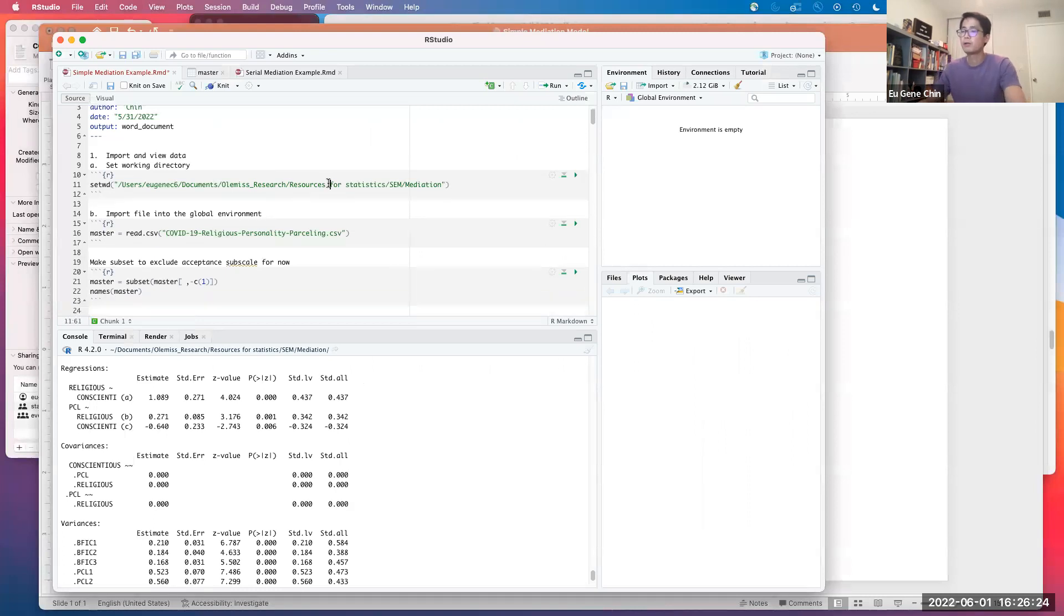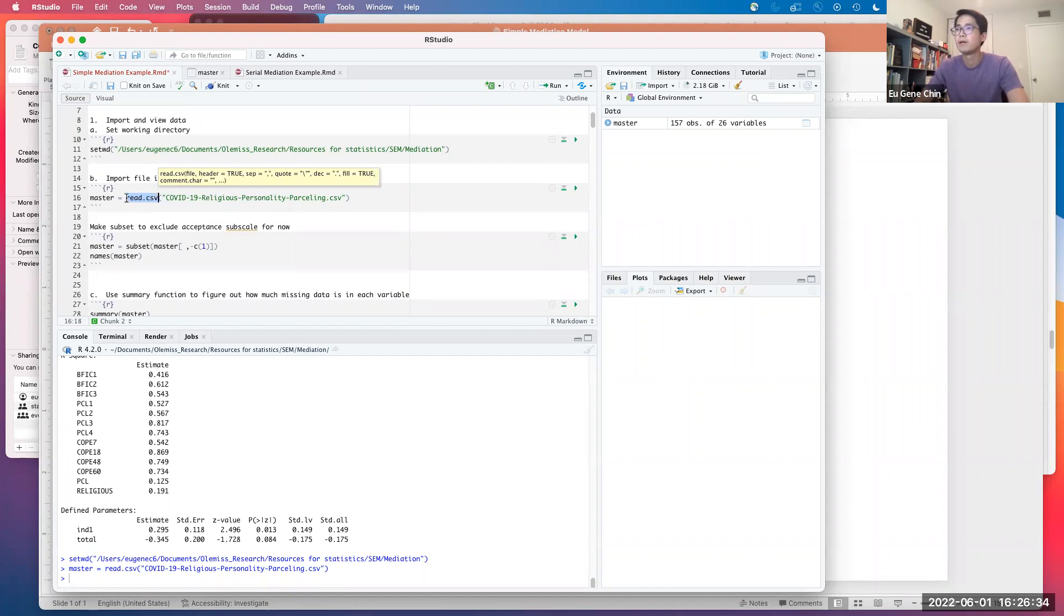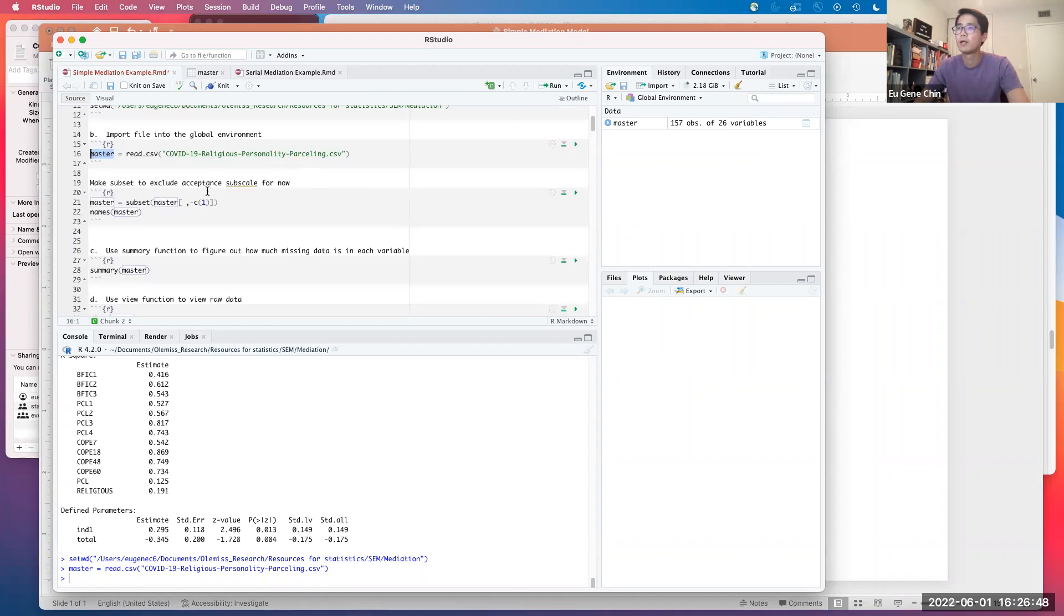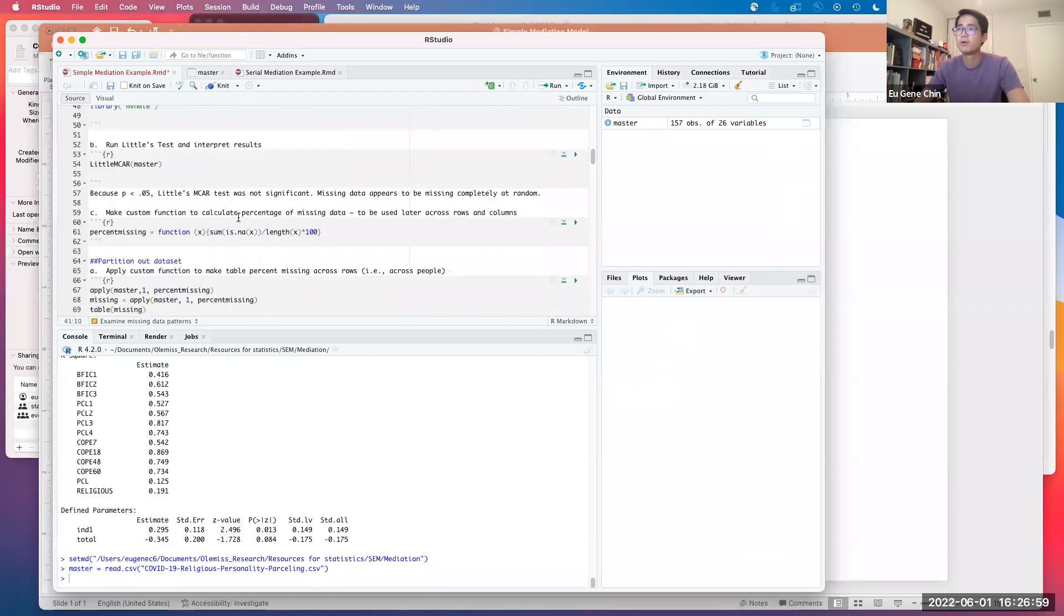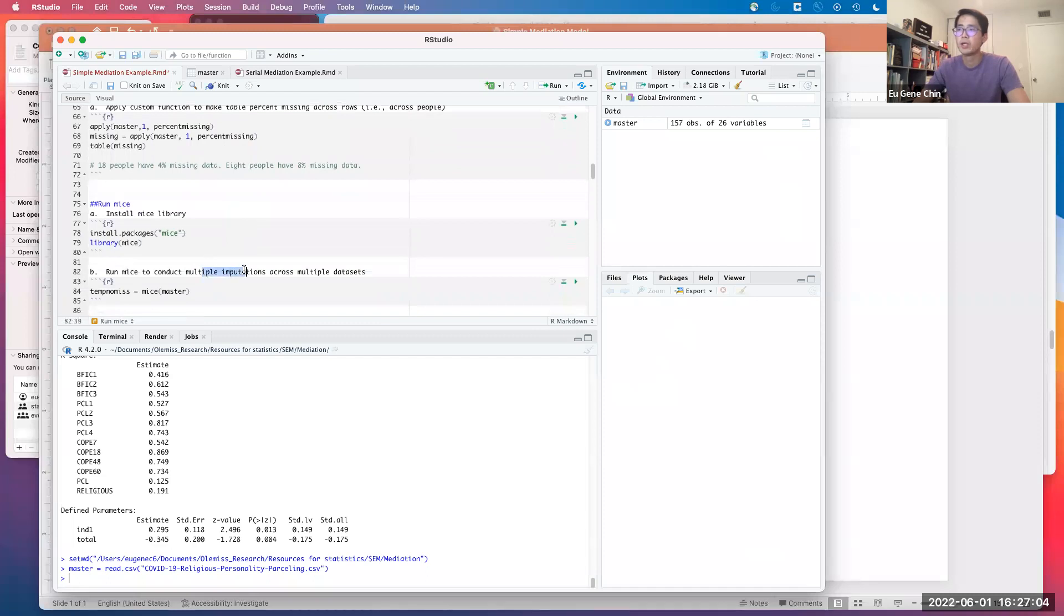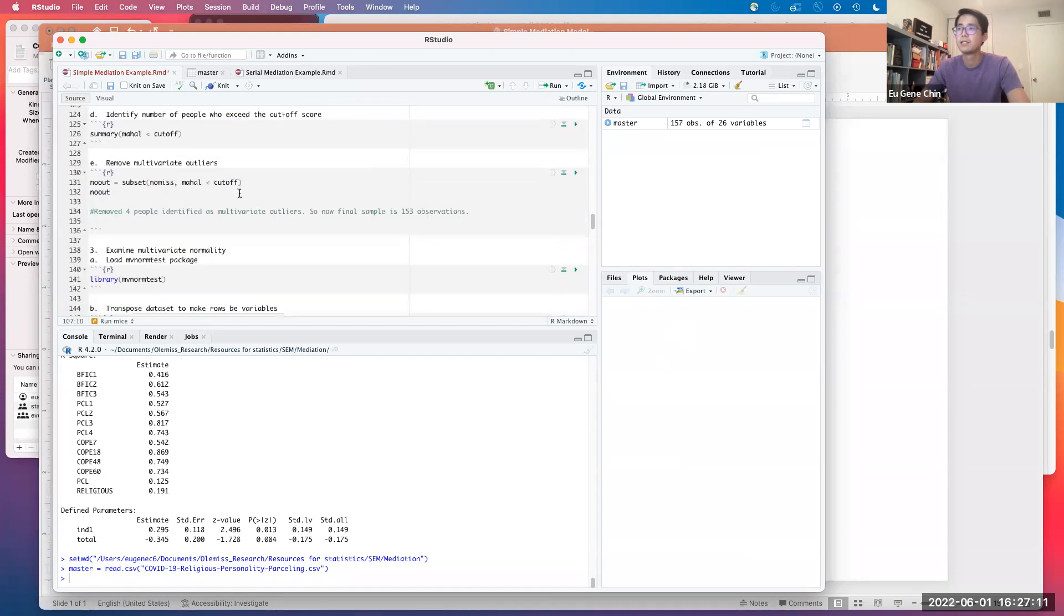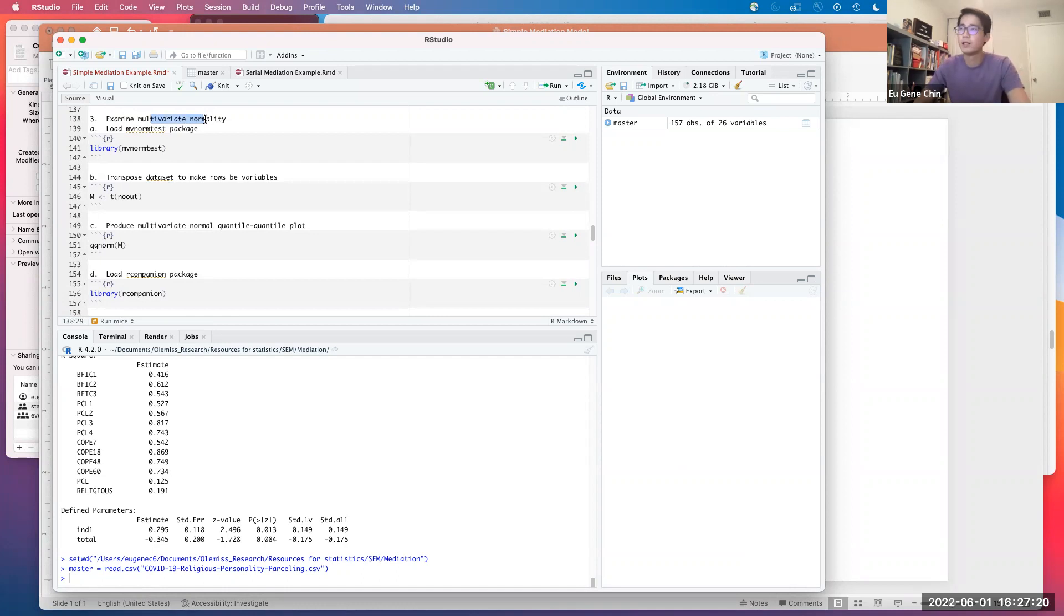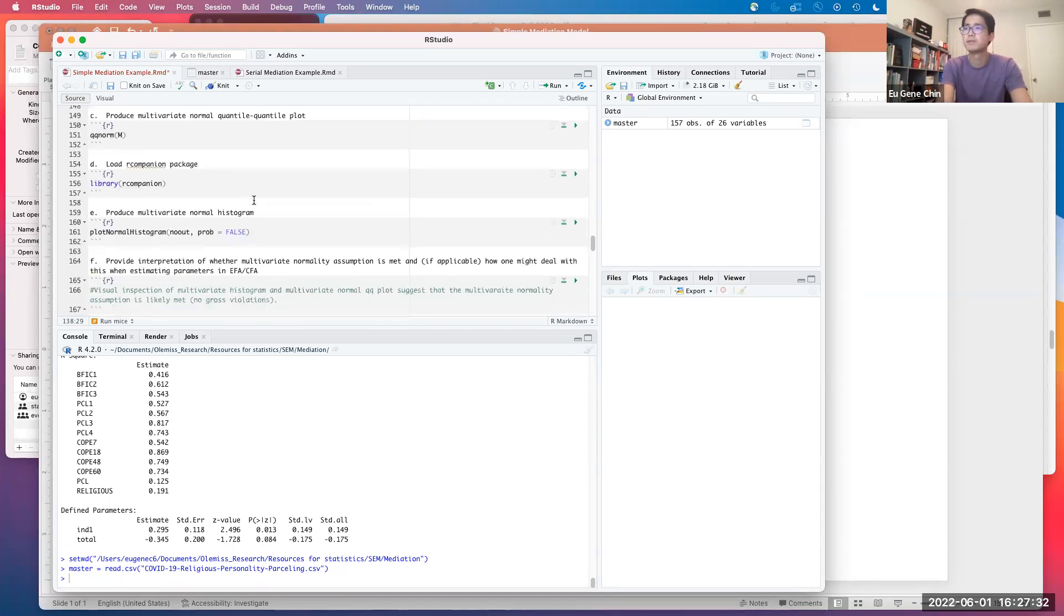I'm going to set the working directory here and import the file into the global environment. I'm going to call this master. We have 157 observations with 26 variables. This is similar to the data set that I used in the other video on simple moderation. In the next few lines of code, what I'm doing is treating the data in order to examine missing data patterns. We're going to do some multiple imputations to take care of some missing cells, identify and get rid of multivariate outliers, and check the data for multivariate normality.